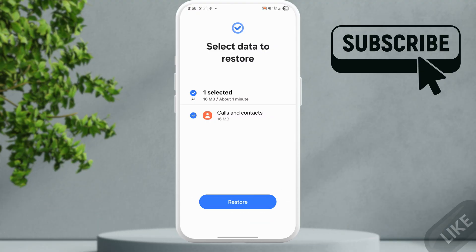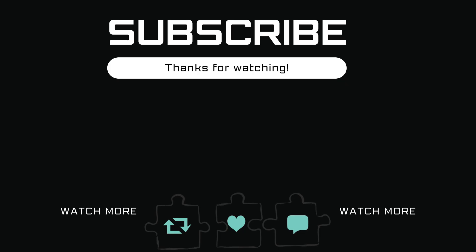Once you do, your secure folder data will be transferred to the new Samsung Galaxy phone. If you find this video useful, please don't forget to like and subscribe to Gulich Guru.